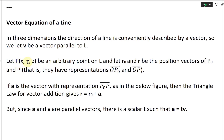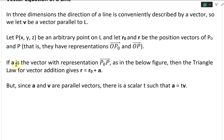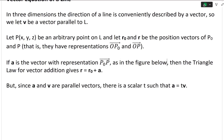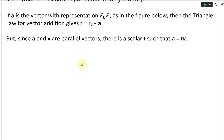Let P (x, y, z) be an arbitrary point on L, and let r-naught and r be the position vectors of P-naught and P — that is, they have representations from the origin: OP-naught and OP vectors. If vector a is the vector with representation P-naught P, then the triangle law for vector addition gives r equals r-naught plus a. But since a and v are parallel vectors, there is a scalar t such that a equals tv.